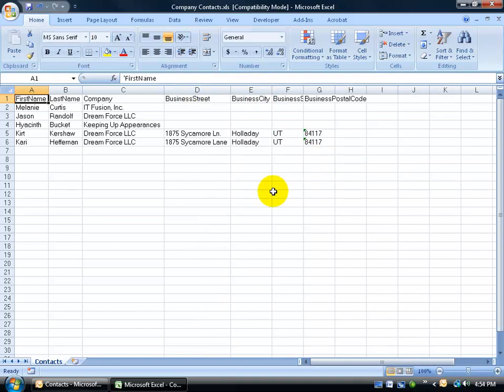Now again, you don't want to export probably every field that's available. Maybe there's some that you don't use. So it's best to clear the map and click and drag over what you want to export into your Excel file here.